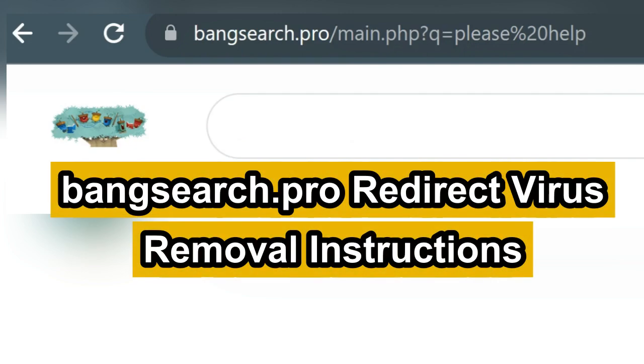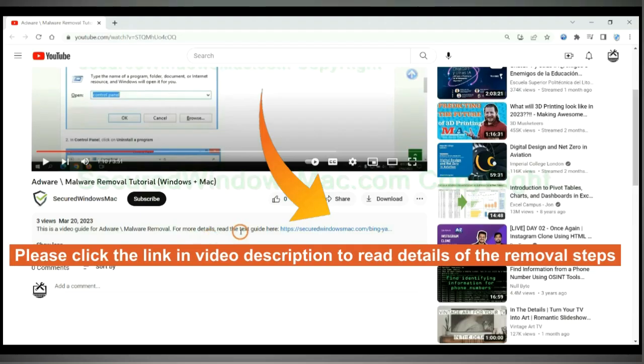This video shows you how to remove BangSearch.pro redirect virus. Please click the link in the video description to read details of the removal steps.